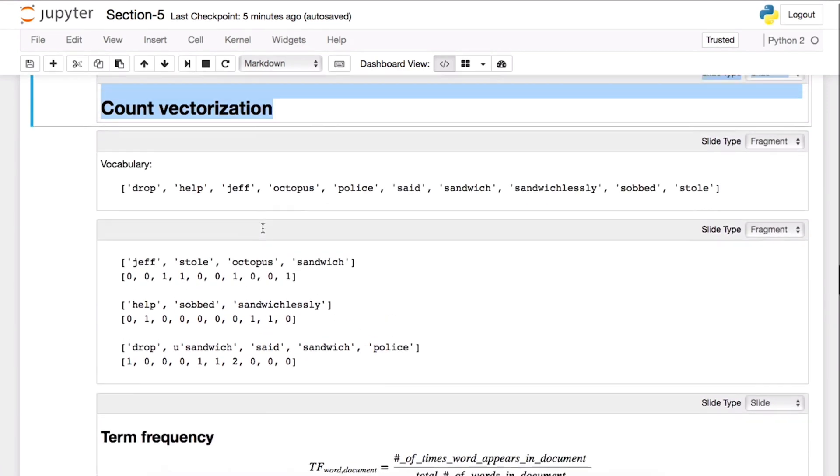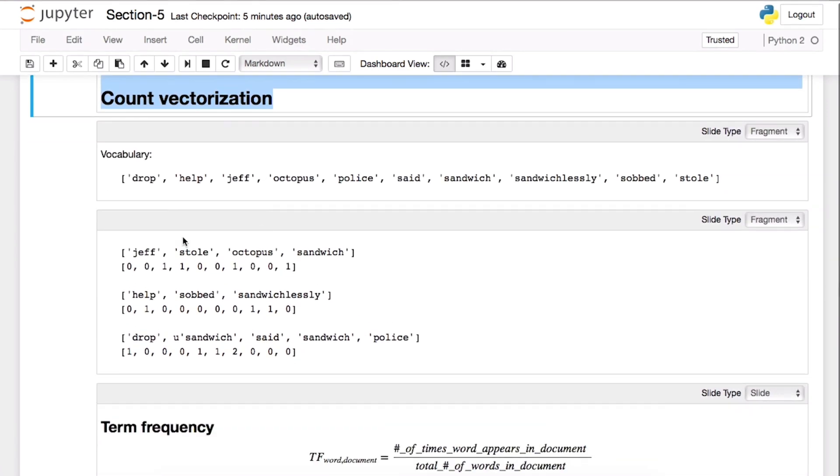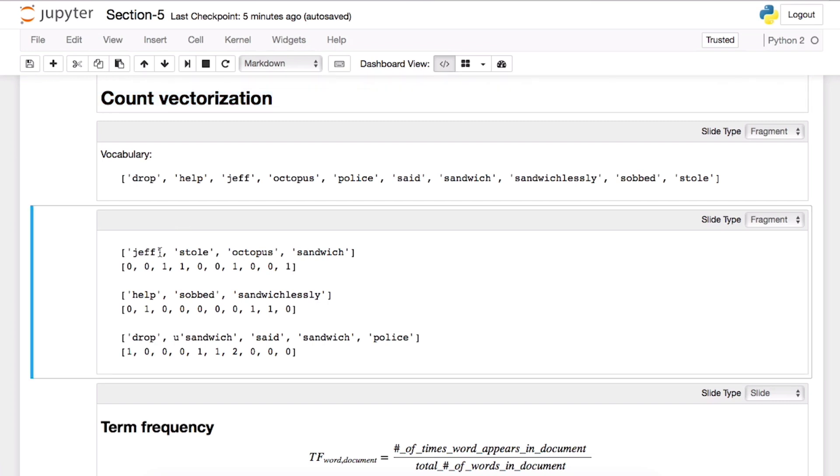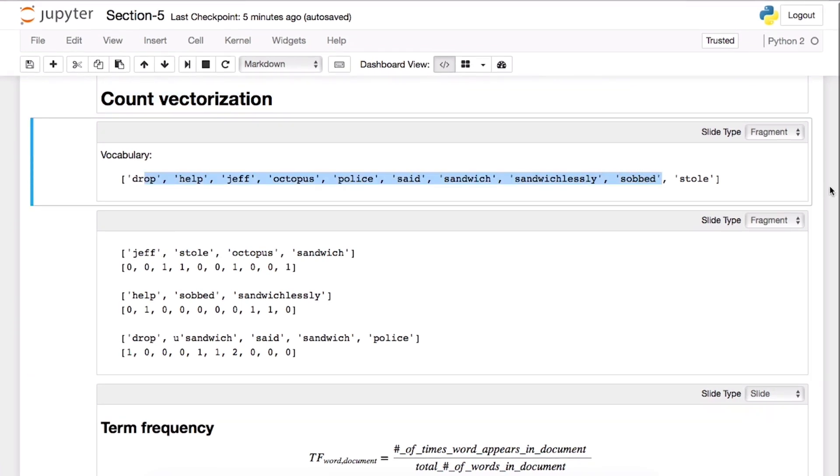Count vectorization is called bag of words. So meaning like you want to count the frequency, the frequency of the words that appear in your document, in your sentence. Remember, so this is our vocabulary - we have a unique set of words in our vocabulary.